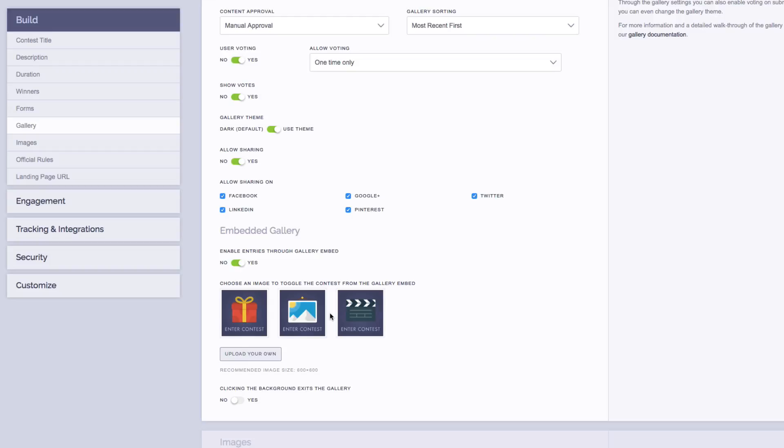Now, you have full control over the actual image that appears in the gallery as the toggle for the contest. You can choose from the three default images we have here, or you can upload your own.